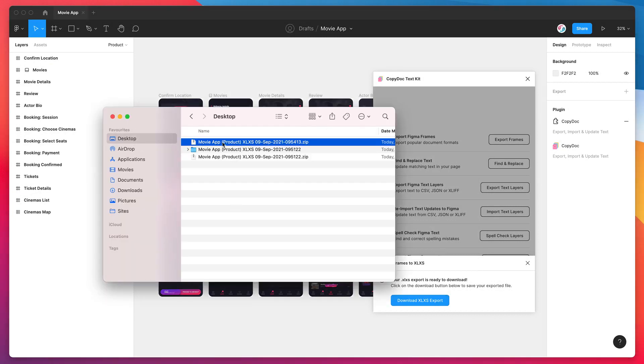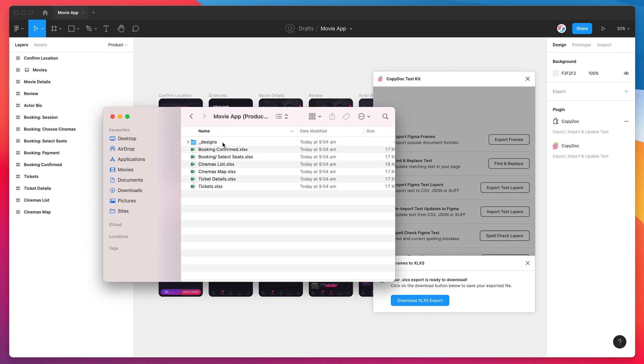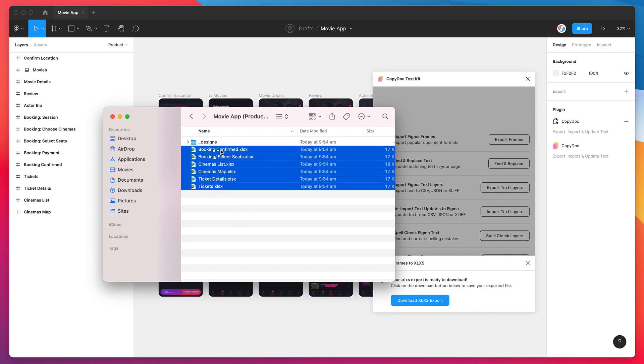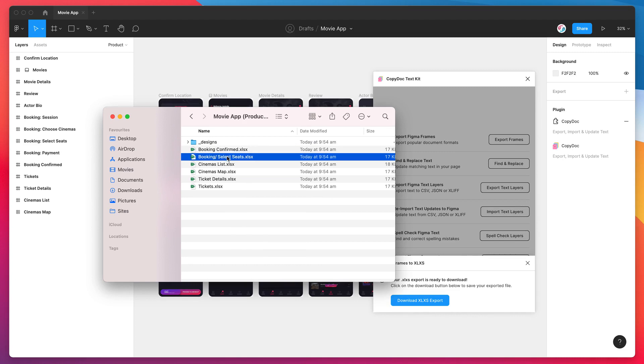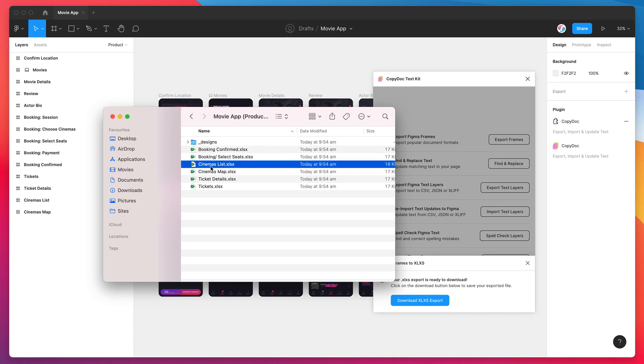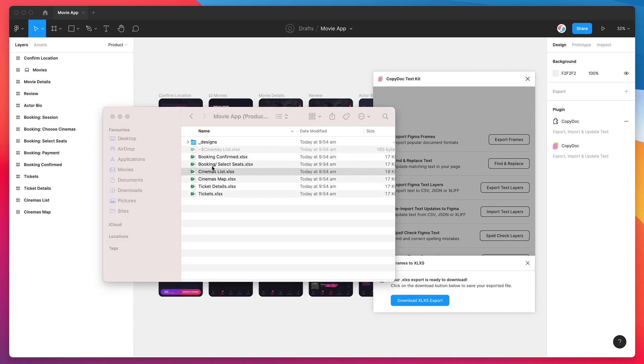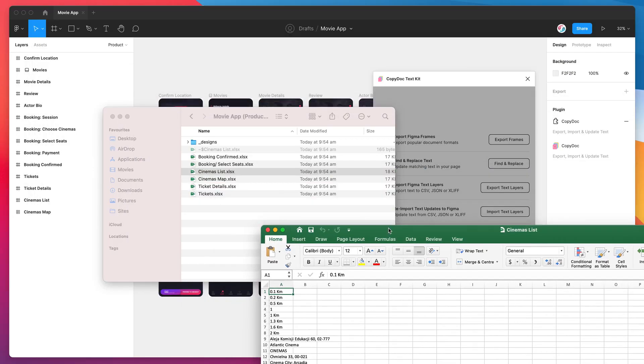If we jump back onto our desktop and open up the new zip file, you can see this time we actually have a whole bunch of different Excel files. It's split out each frame from Figma into its own Microsoft Excel file instead of merging them all into the single Excel file using the tabs at the bottom to navigate them. So now we can open up these individually by just double-clicking on them.